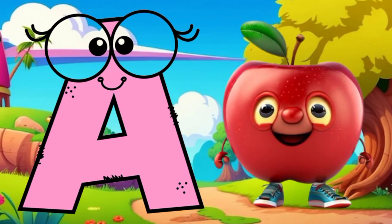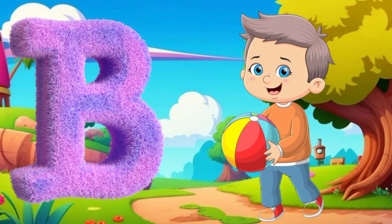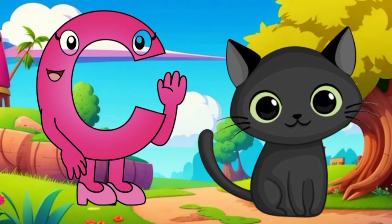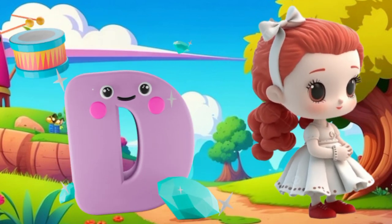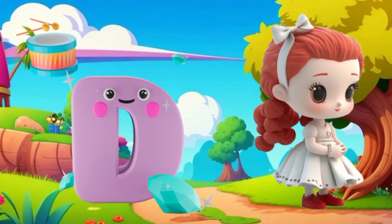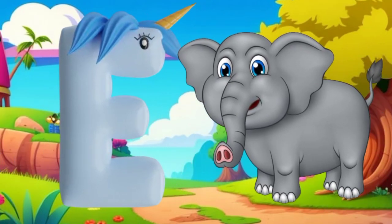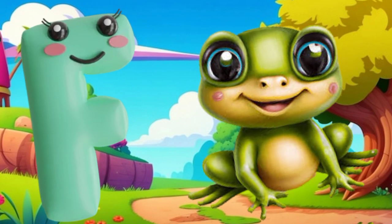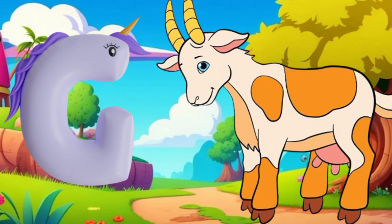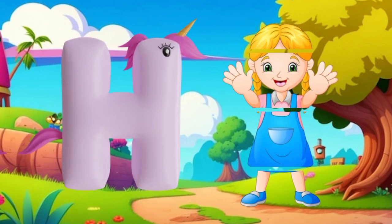A is for apple, a-a-apple. B is for ball, b-b-ball. C is for cat, k-k-cat. D is for doll, d-d-doll. E is for elephant, e-e-elephant. F is for frog, f-f-frog. G is for goat, g-g-goat. H is for hand, h-h-hand.